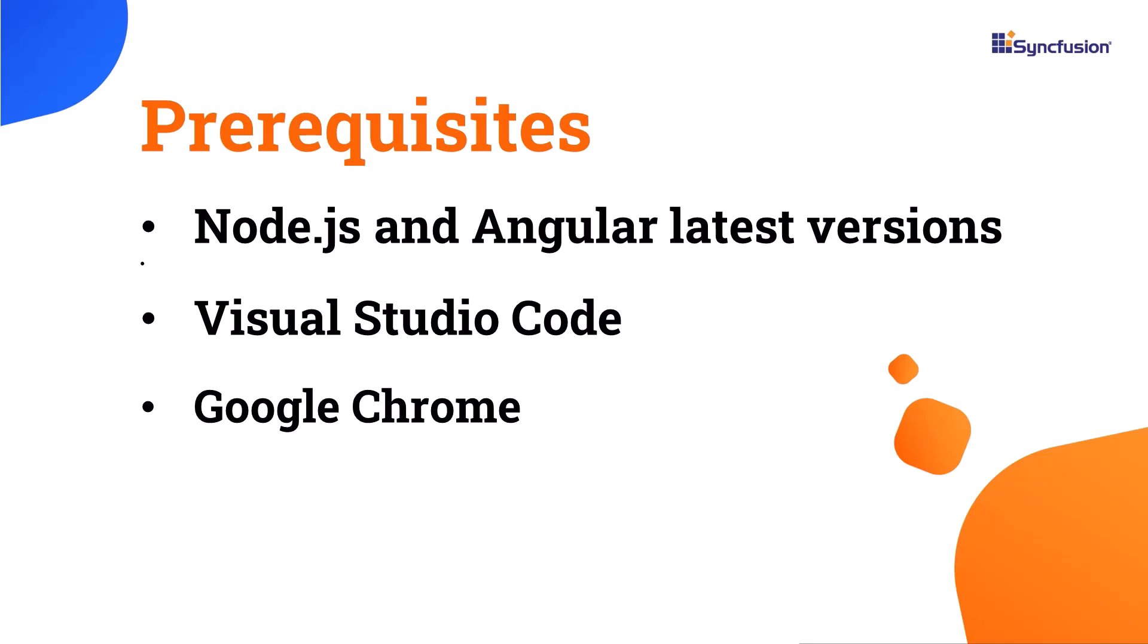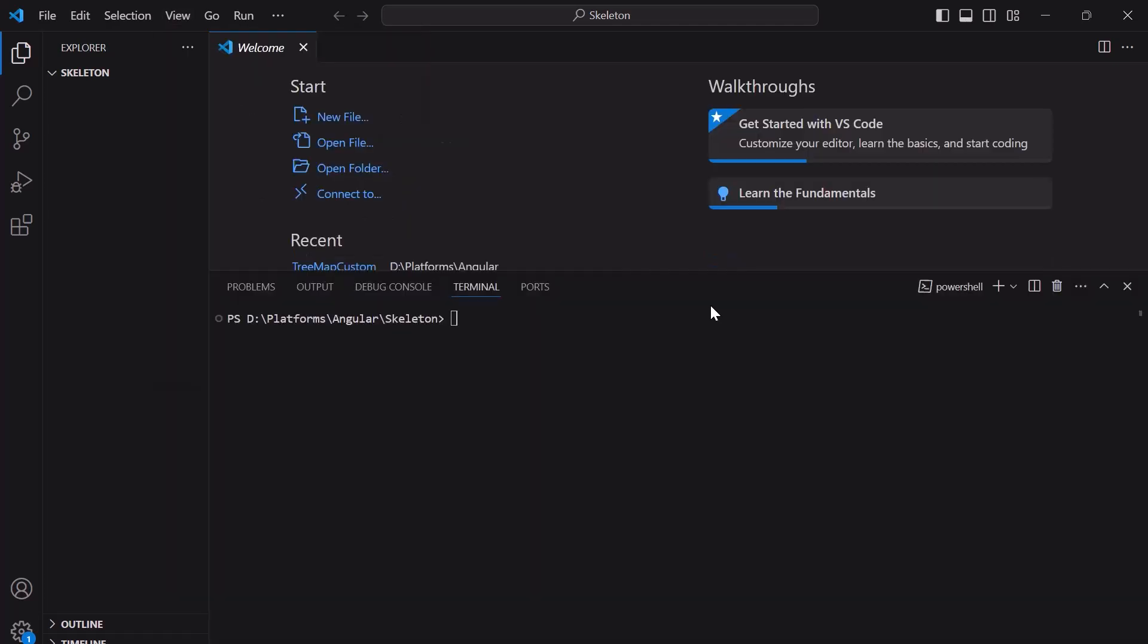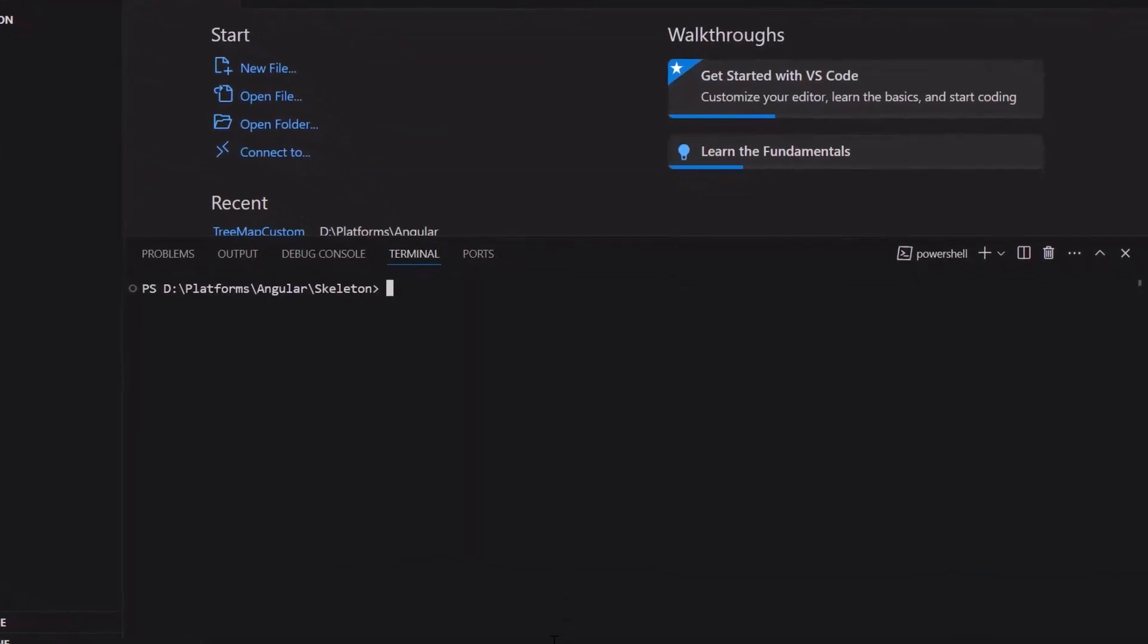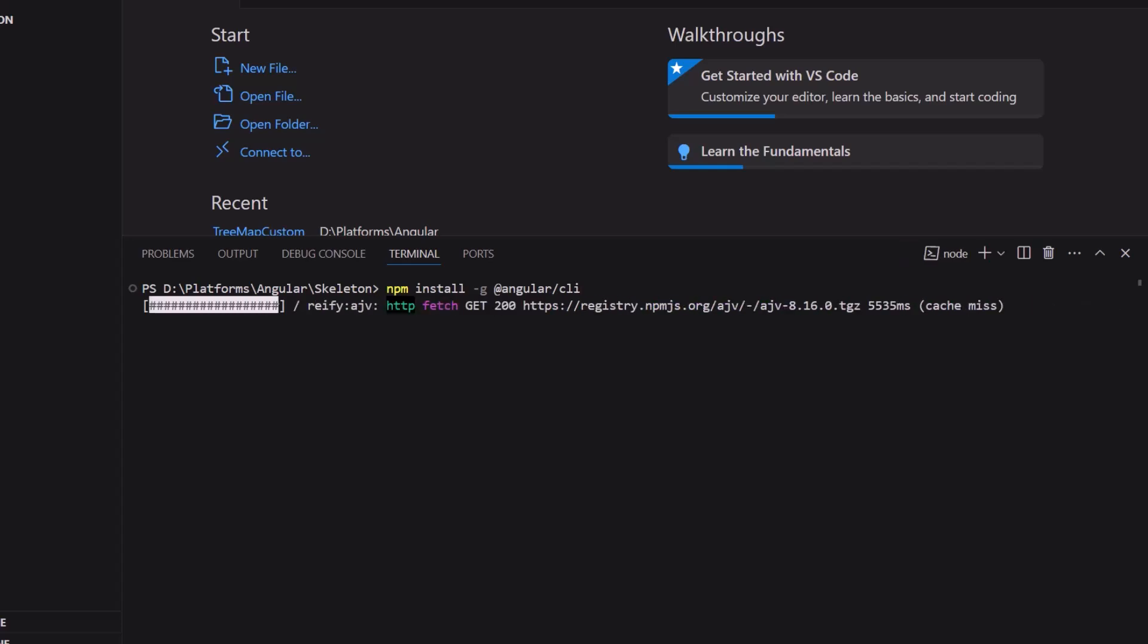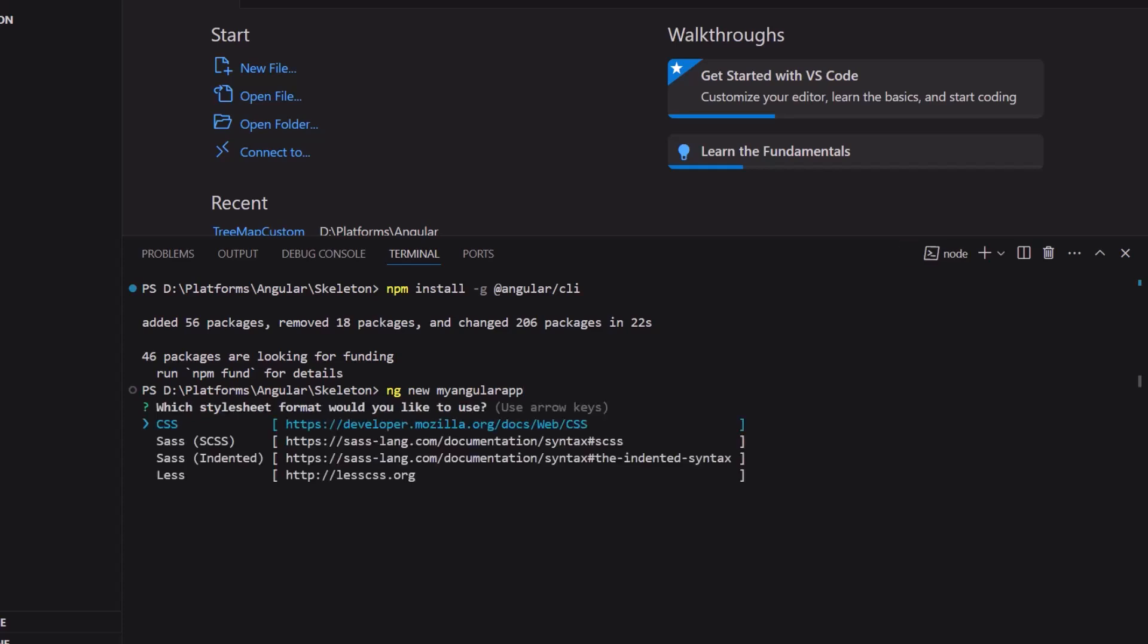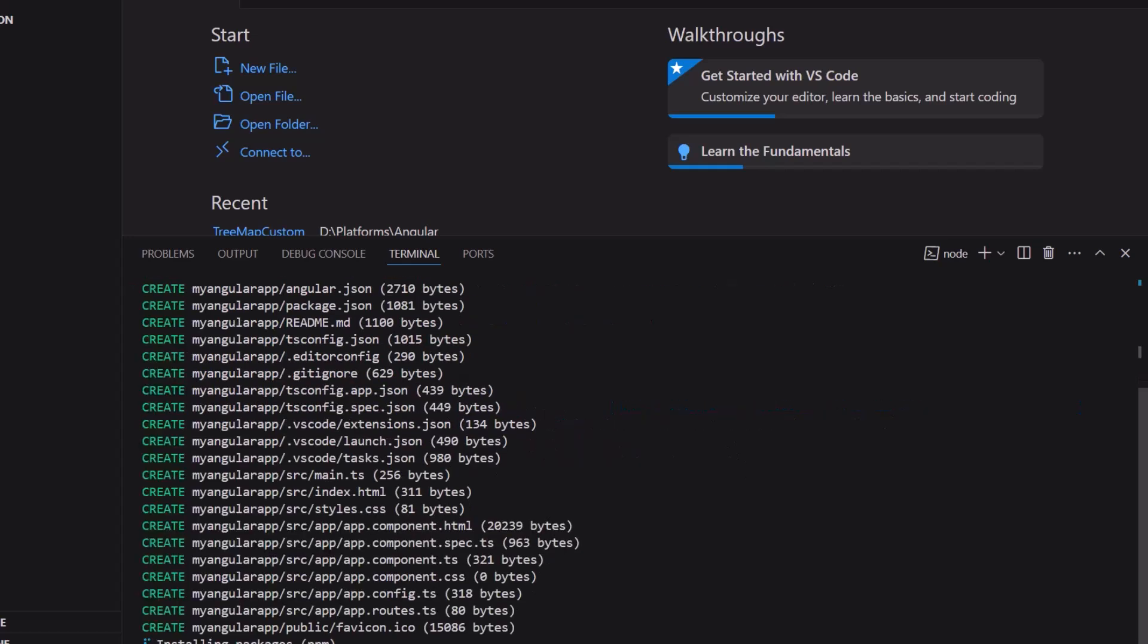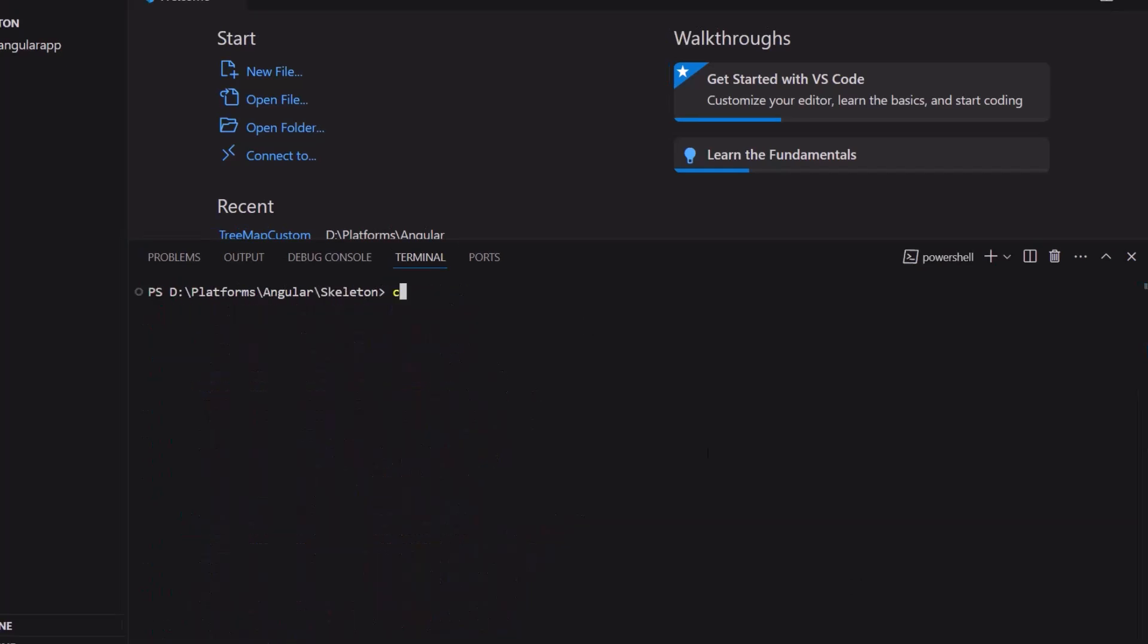To create a project in Angular, I open Visual Studio Code and install the Angular CLI using the command npm install hyphen g at angular slash CLI. I use the ng new project name command and name my project my Angular app. I am going to create a project with a CSS style sheet, so I choose the CSS option. The project creation has started. Now, let me navigate to the project folder.